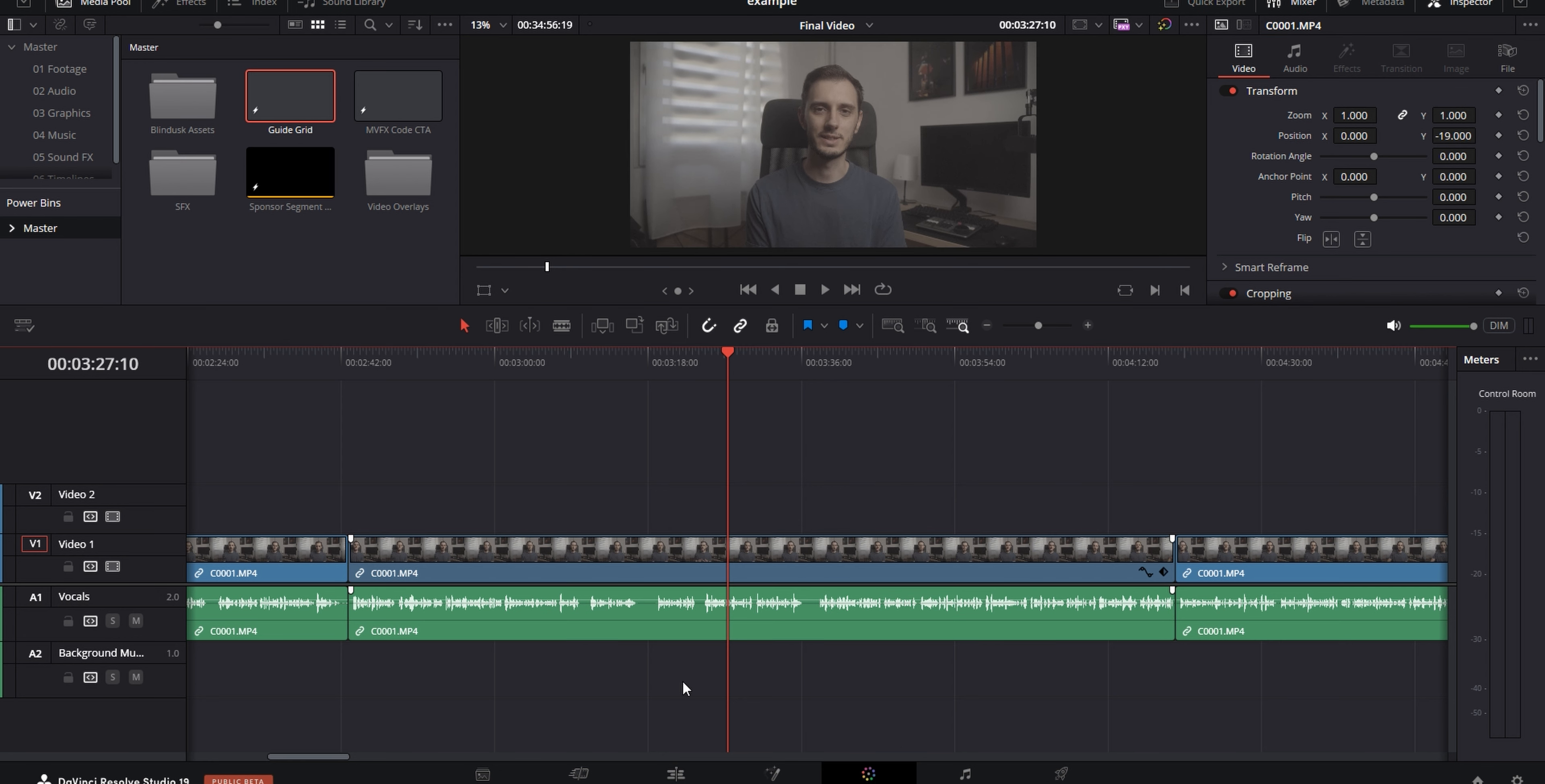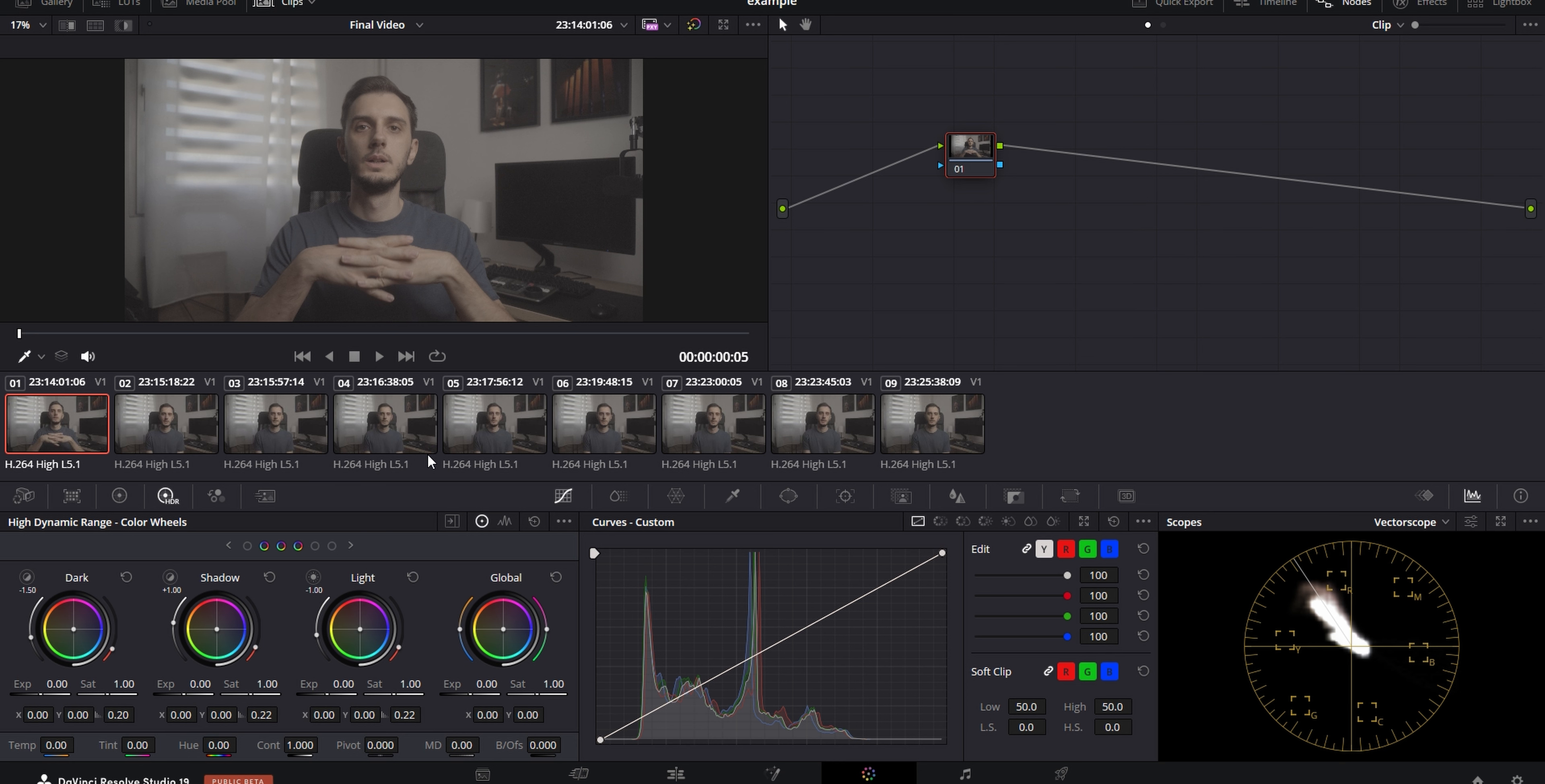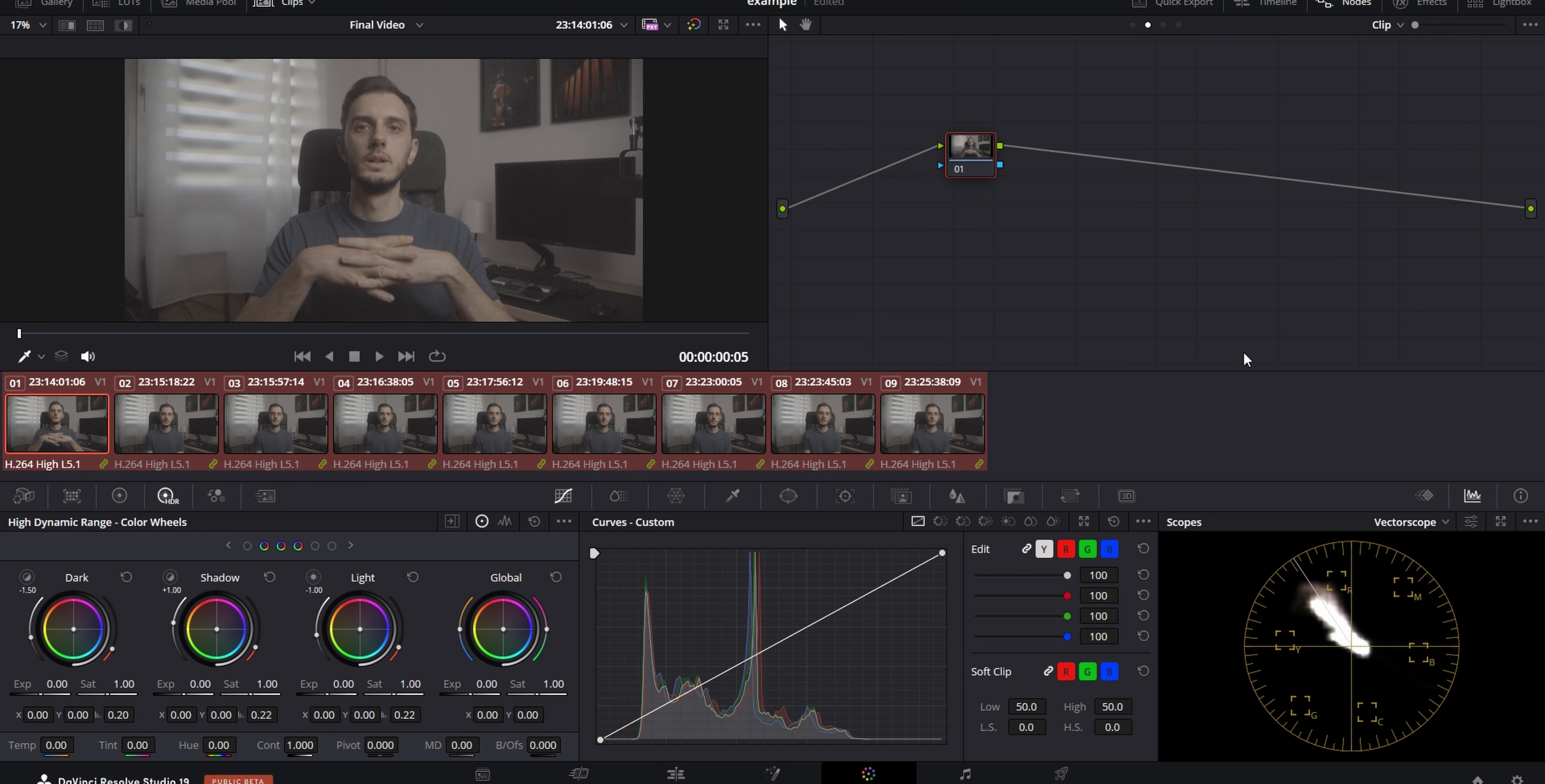After that's done, I usually go into my power bins and grab a rule of thirds grid that I've made for myself onto an adjustment layer. And I put that over my footage to make sure that my eyeline is roughly on the top thirds. And I select all of the clips and I move them slightly if I need to, to make sure that they're positioned correctly.